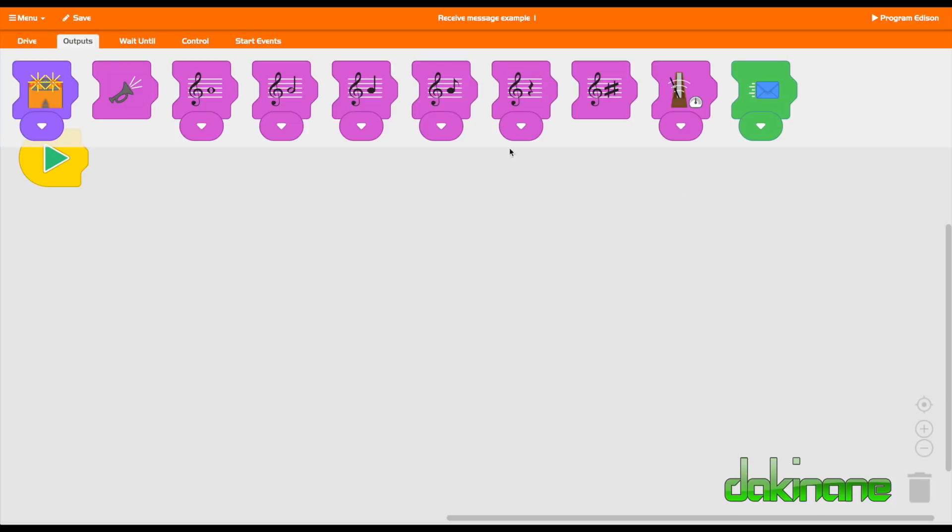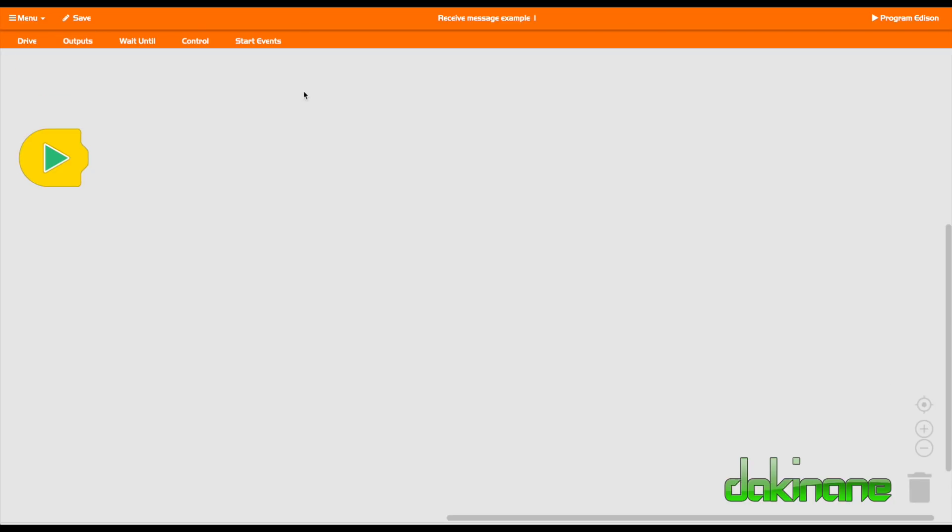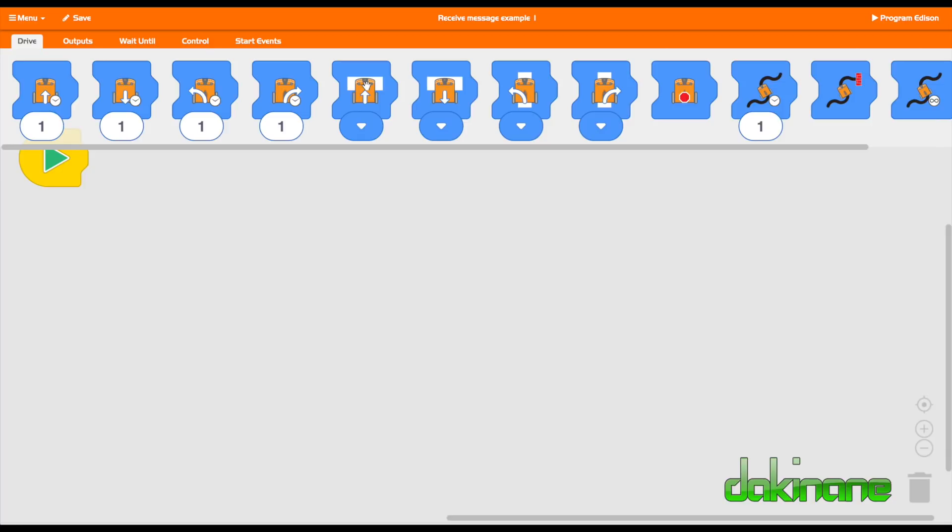Then you've got these options here. Now these green blocks are really interesting. Don't think that just because you're using something that looks like Scratch Junior that you can't actually create something quite complex with EdBlocks.